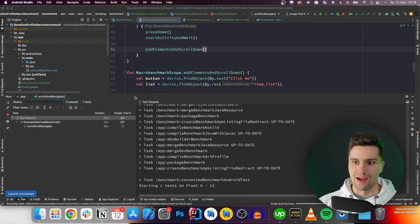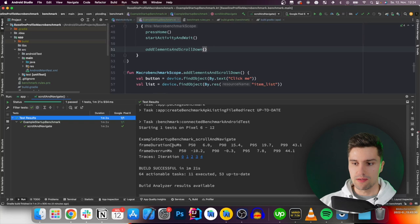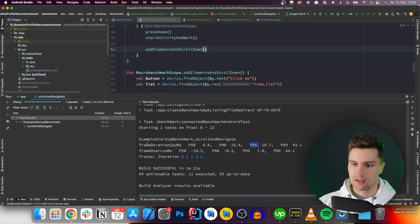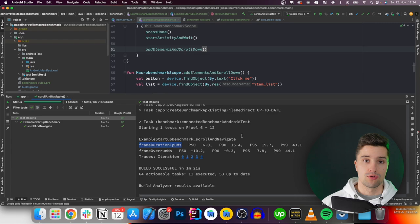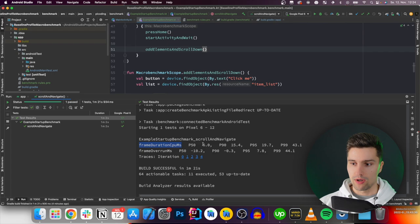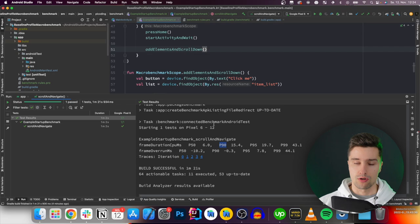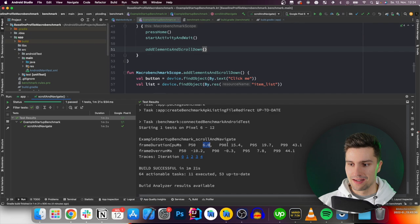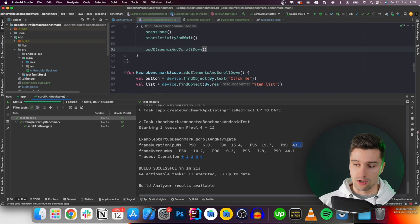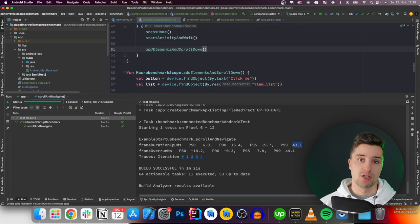Here are our results: we get two values — frame duration CPU milliseconds and frame overrun milliseconds — each with P50, P90, P95 percentile breakdowns. Frame duration CPU milliseconds is the time it took the CPU to complete processing a specific frame — for example 6ms at P50, 15.4ms at P90. These percentile values mean that most frames are fast with a few outliers; the higher the percentile, the slower those frames are. This distribution lets you assess how bad your performance problem really is.